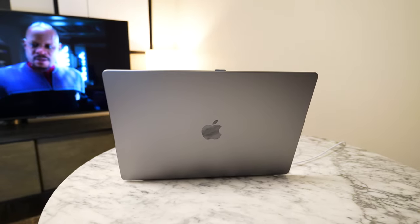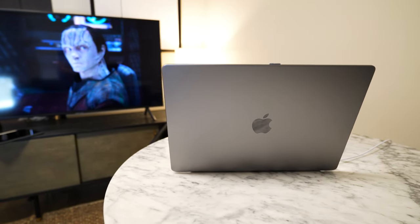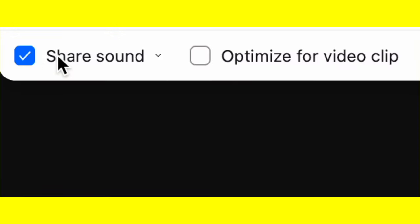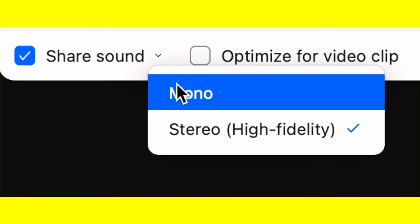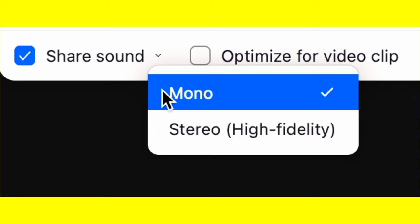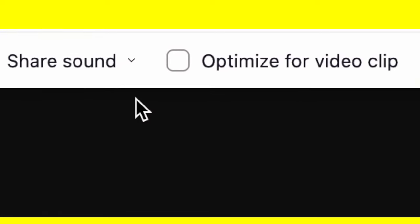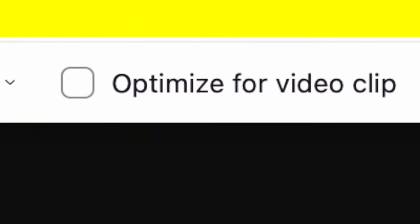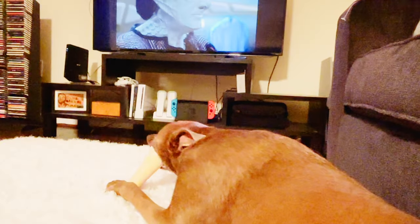A few other things to add: if your internet connection is slow, you can change the audio back to mono — it might help if there's low bandwidth, although it will reduce the audio quality for your audience. Also, if you don't click the optimize for video option, your audience will start seeing choppy video. So if they are experiencing choppy video, just make sure that option on your Zoom is checked: optimize for video clip.